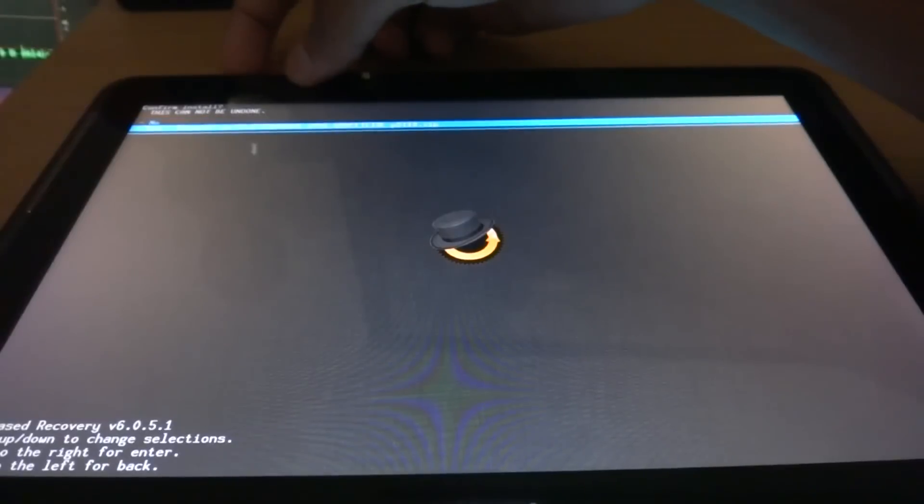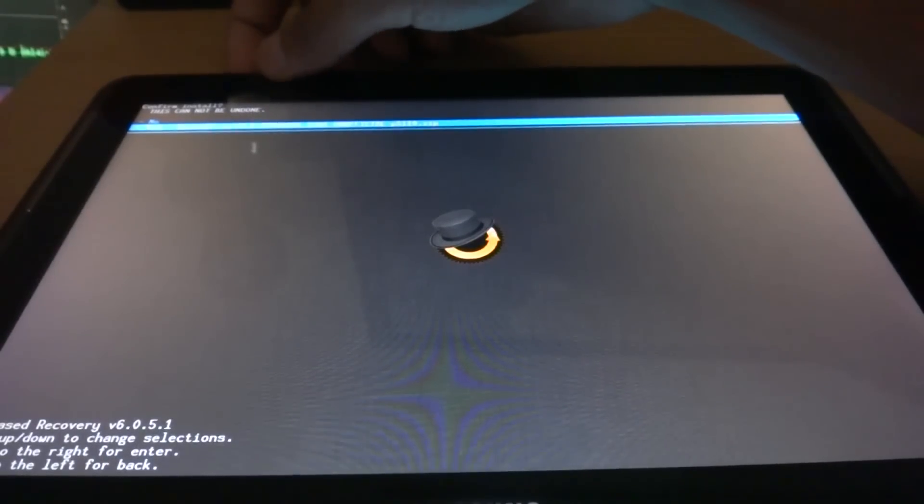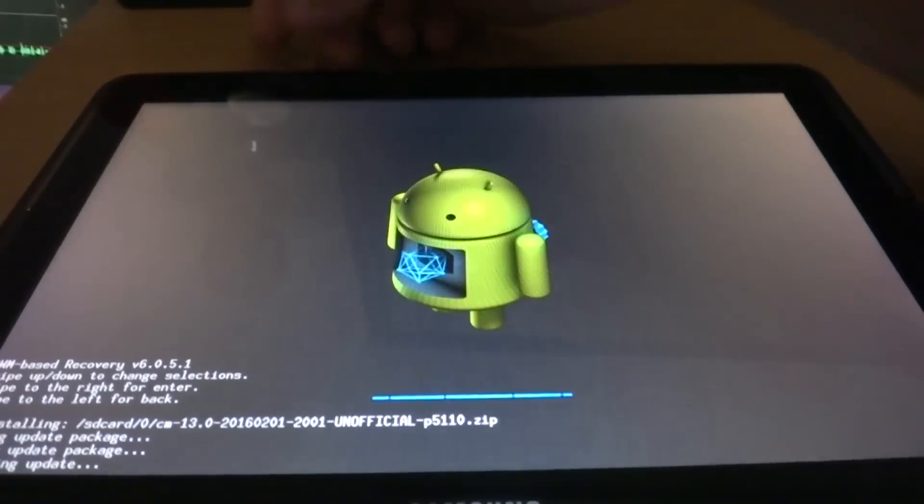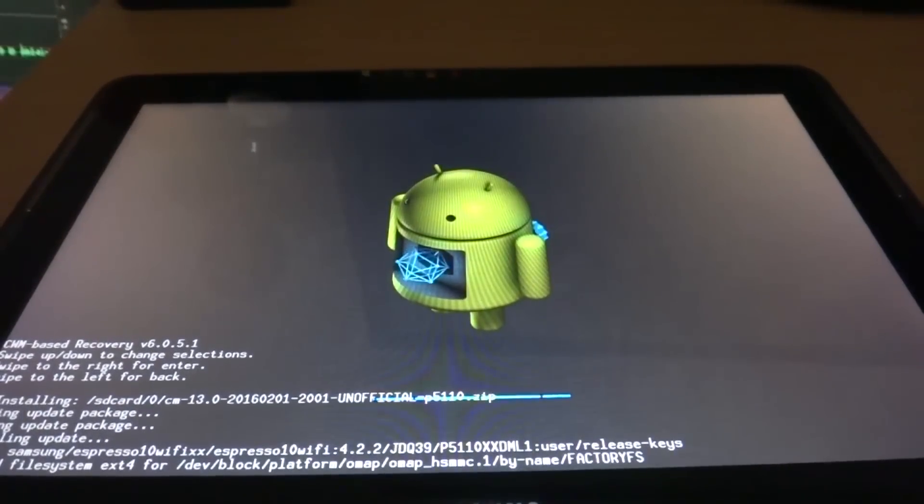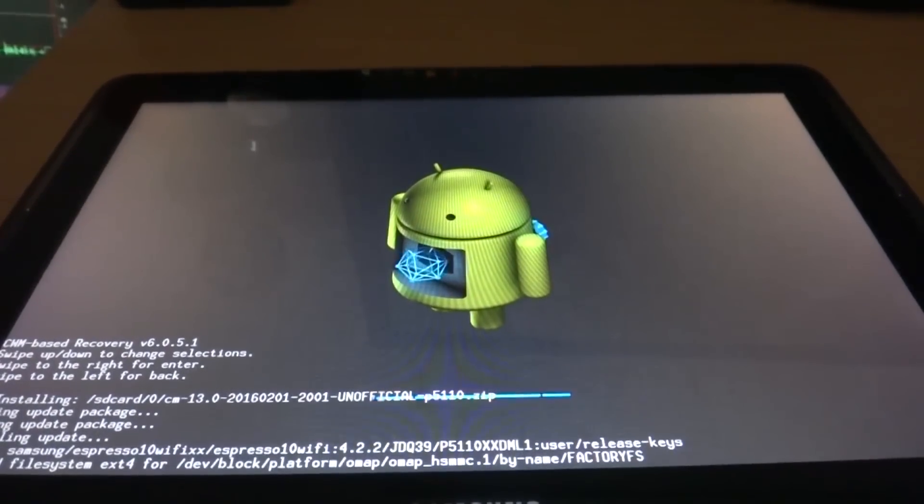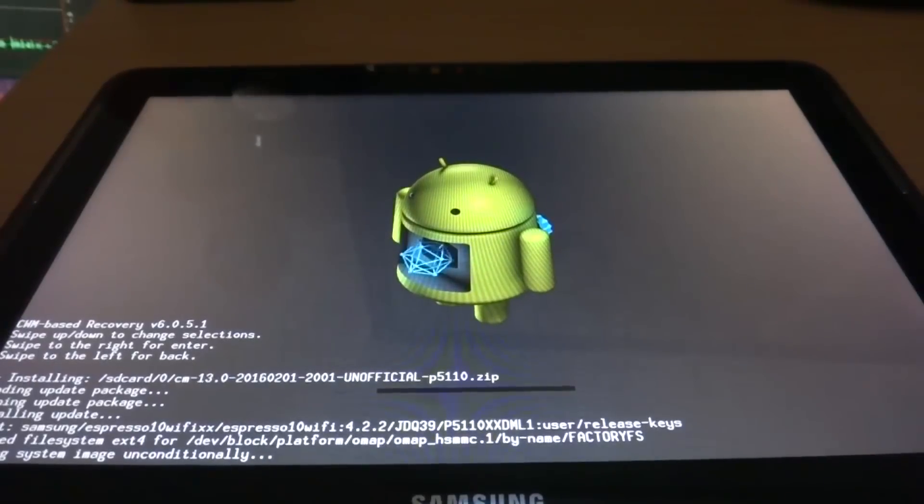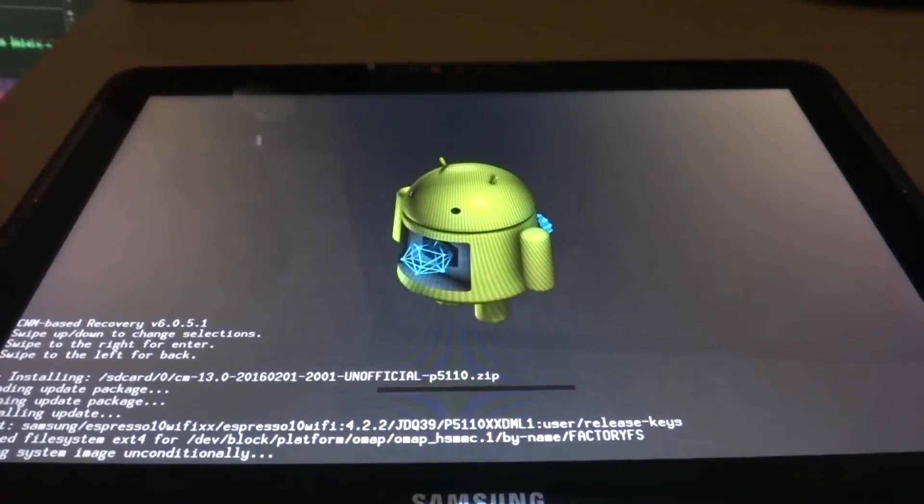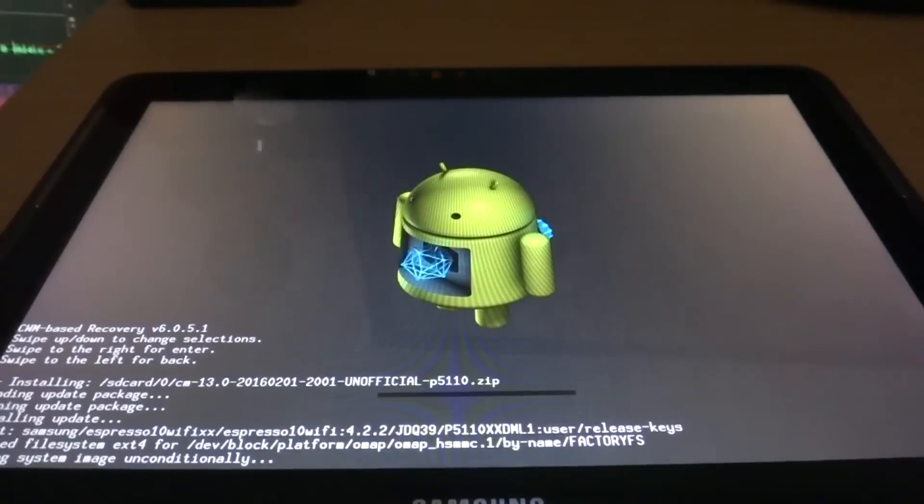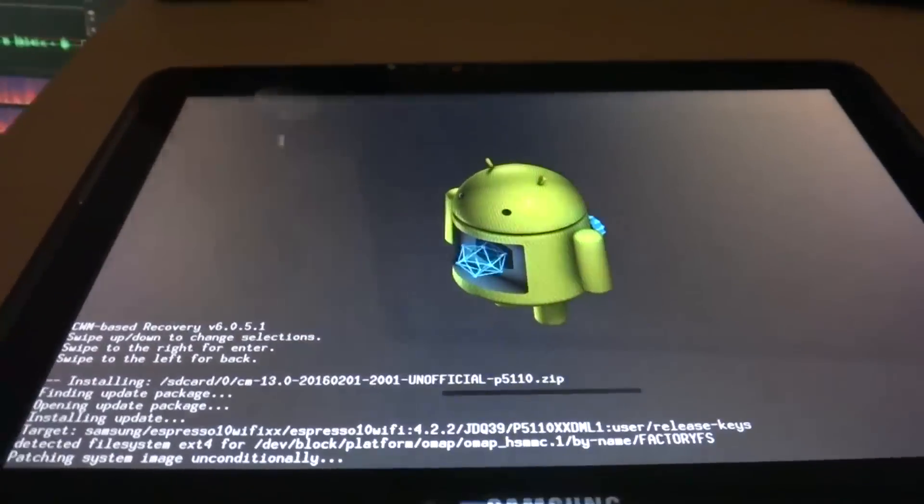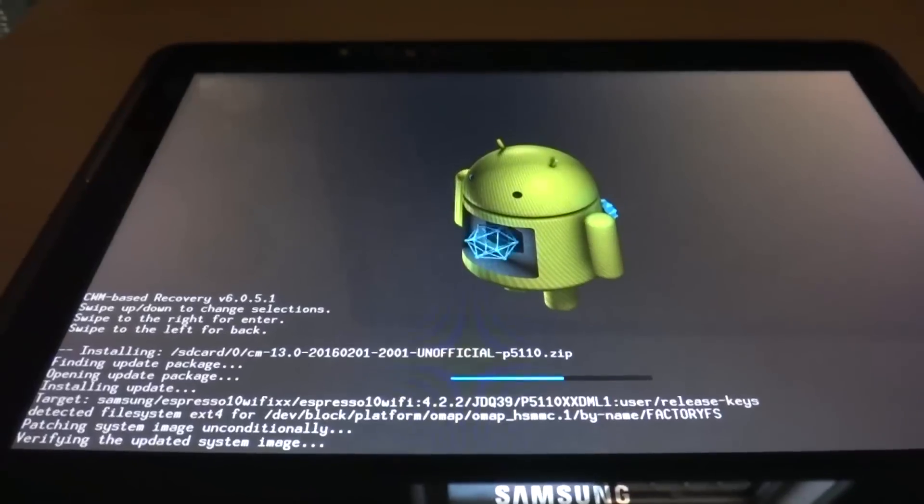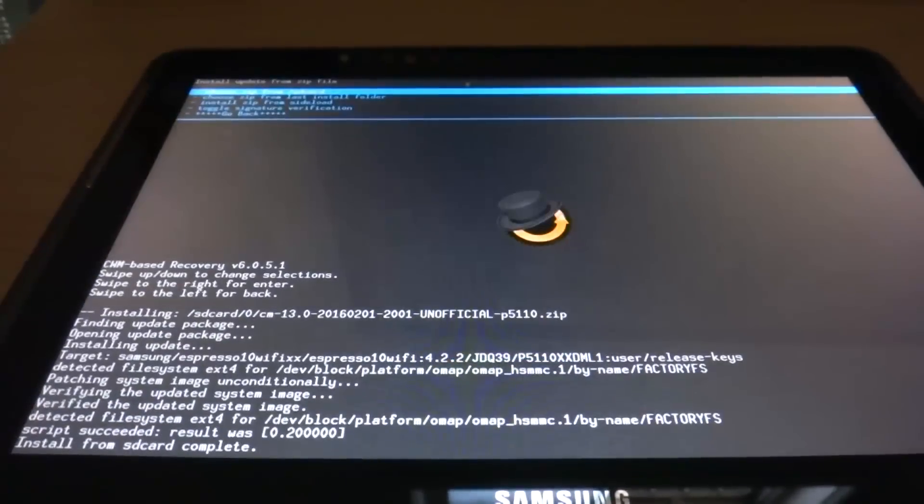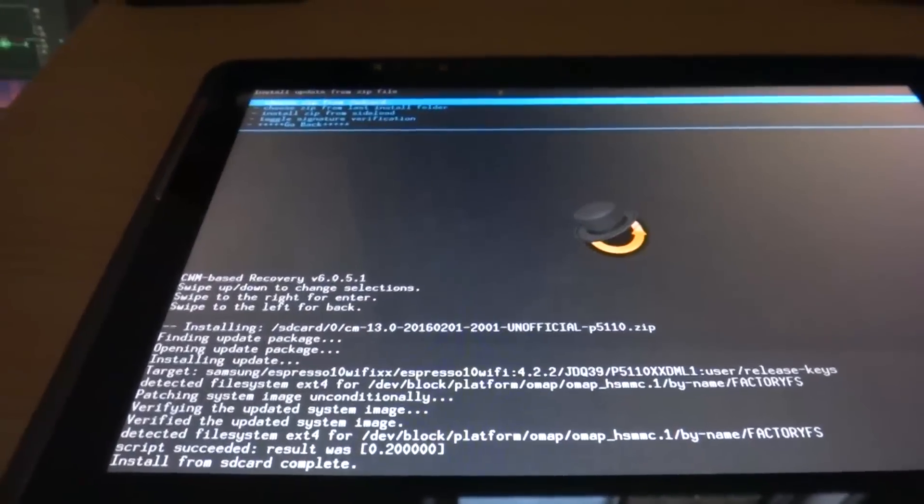And install and click yes. And there we go. We are now installing CM13 Android 6 Marshmallow to the device. It says install from SD card is complete.